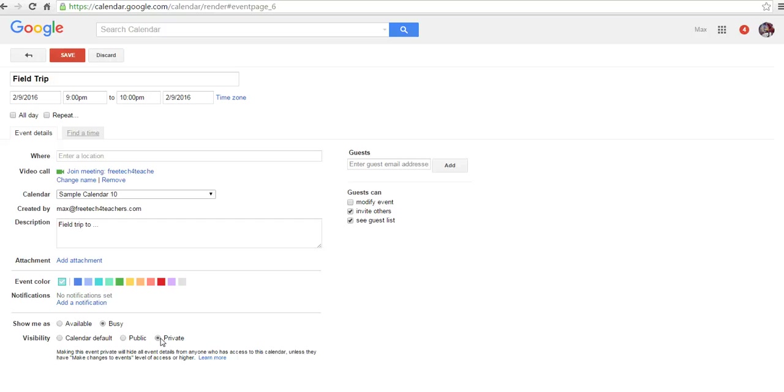But otherwise, anyone finding the calendar publicly, like let's say I've put this calendar in a blog. By the way, if you look at this blog post that this video is in, you'll see a tutorial on how to put this inside a blog.